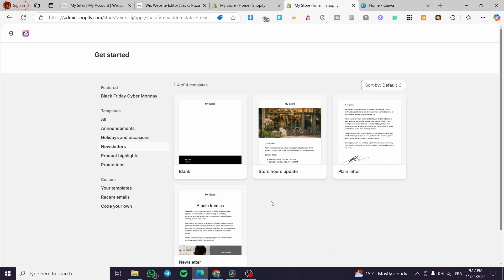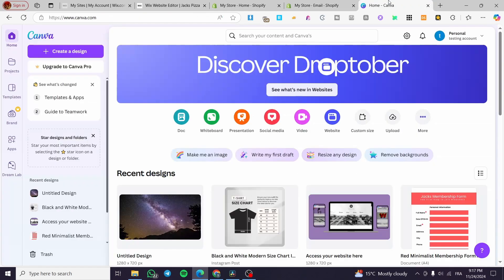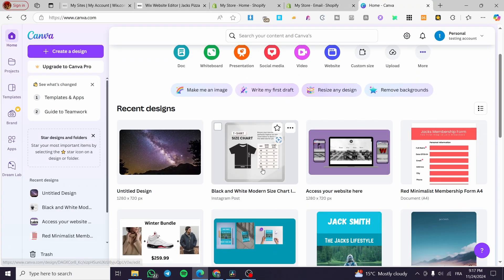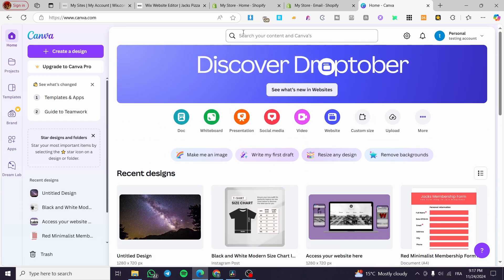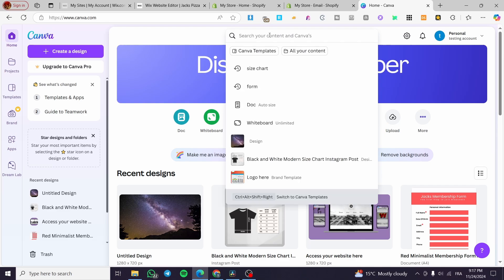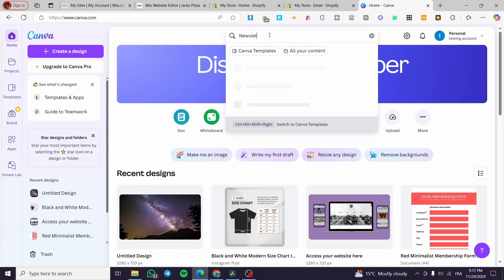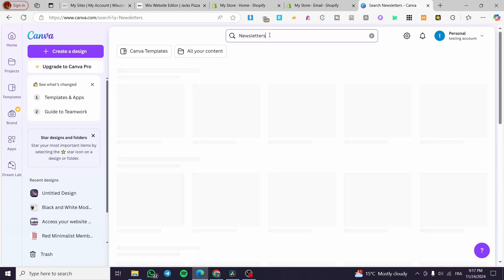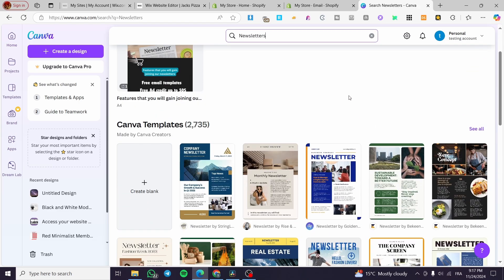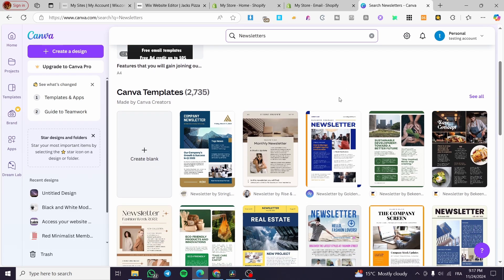Now all we need to do is select one of the newsletter templates and customize it. In case you don't see something interesting among the available options, we are going to head over to Canva and create a custom newsletter. I'm going to head over to Canva — I have an account there — and type in 'newsletters', then click Enter.